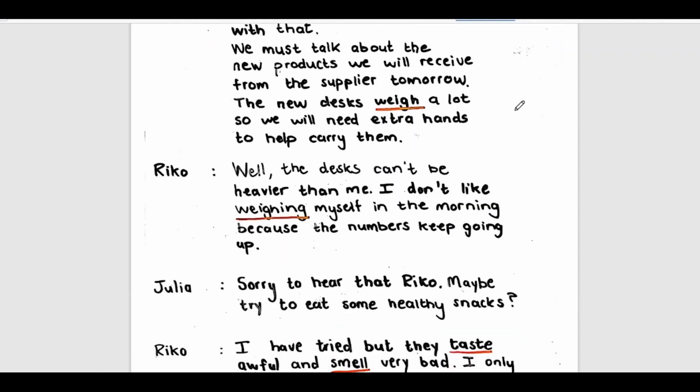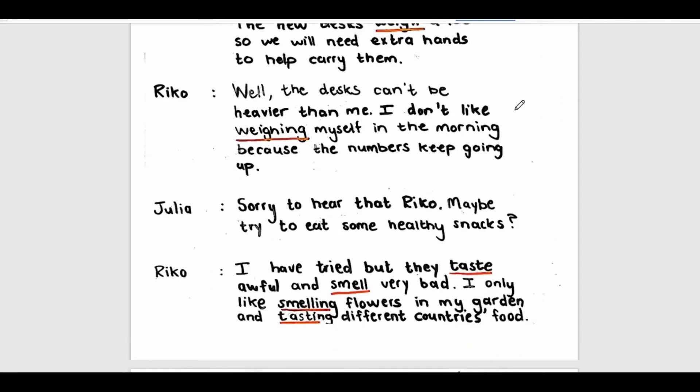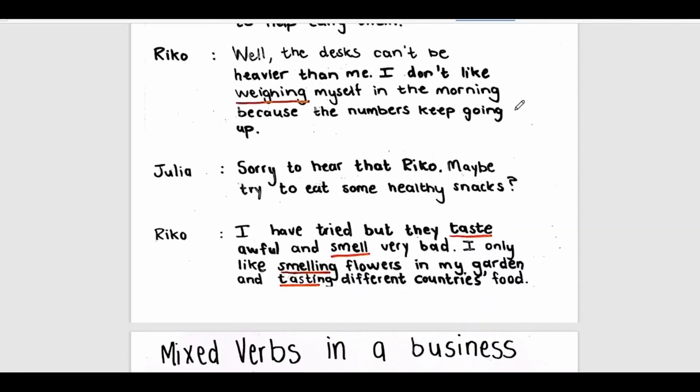Well, the desks can be heavier than me. I don't like weighing myself in the morning because the numbers keep going up. Sorry to hear that, Rico. Maybe try to eat some healthy snacks? I have tried, but they taste awful and smell very bad. I only like smelling flowers in my garden and tasting different countries' food.